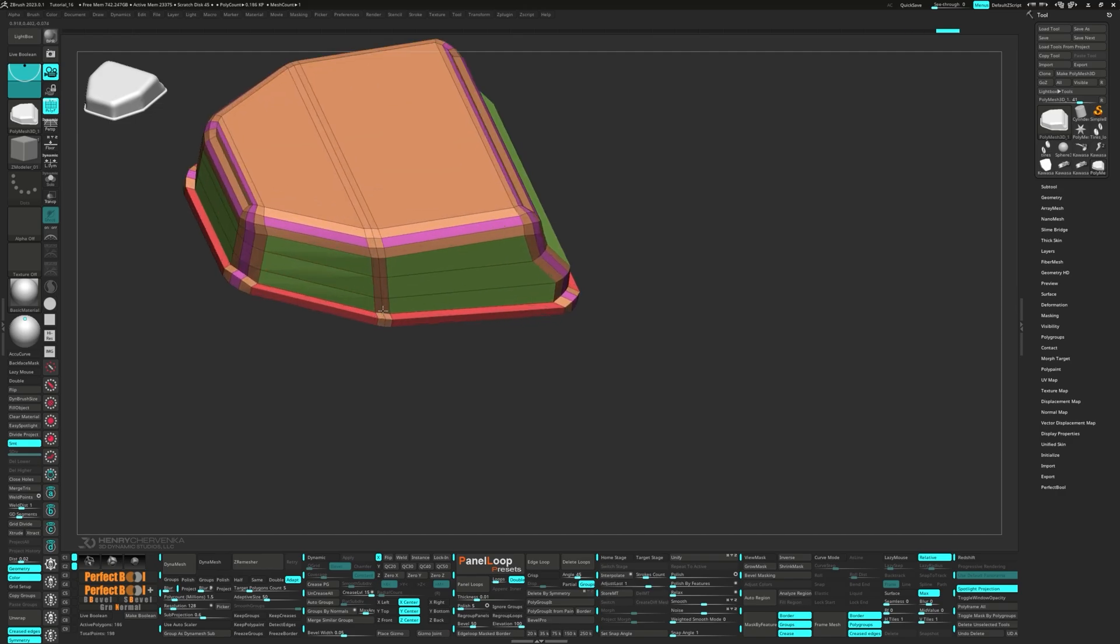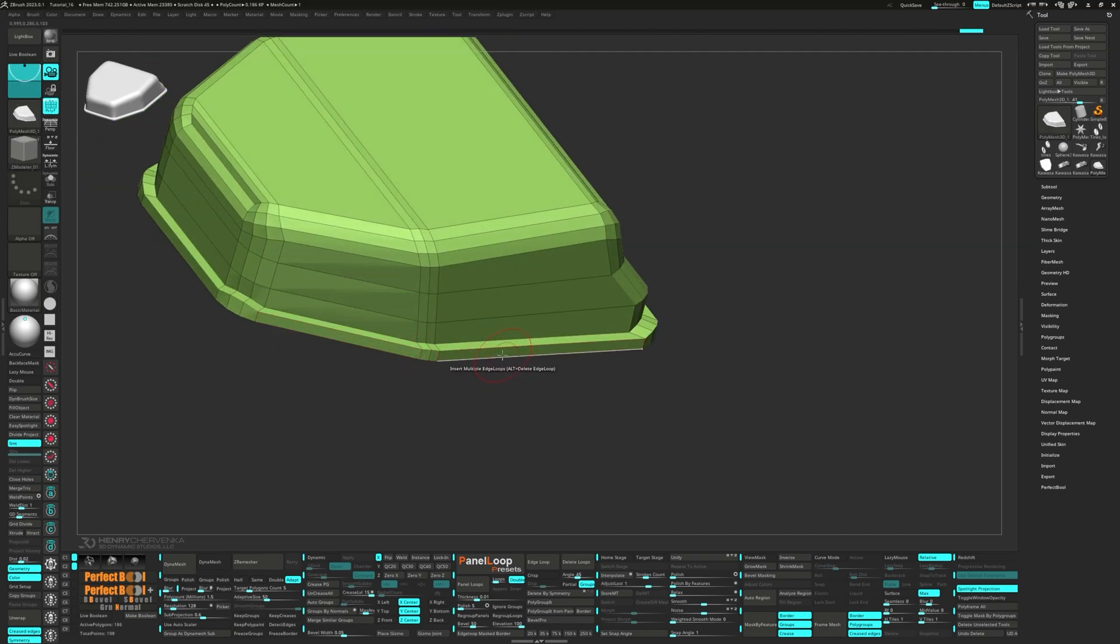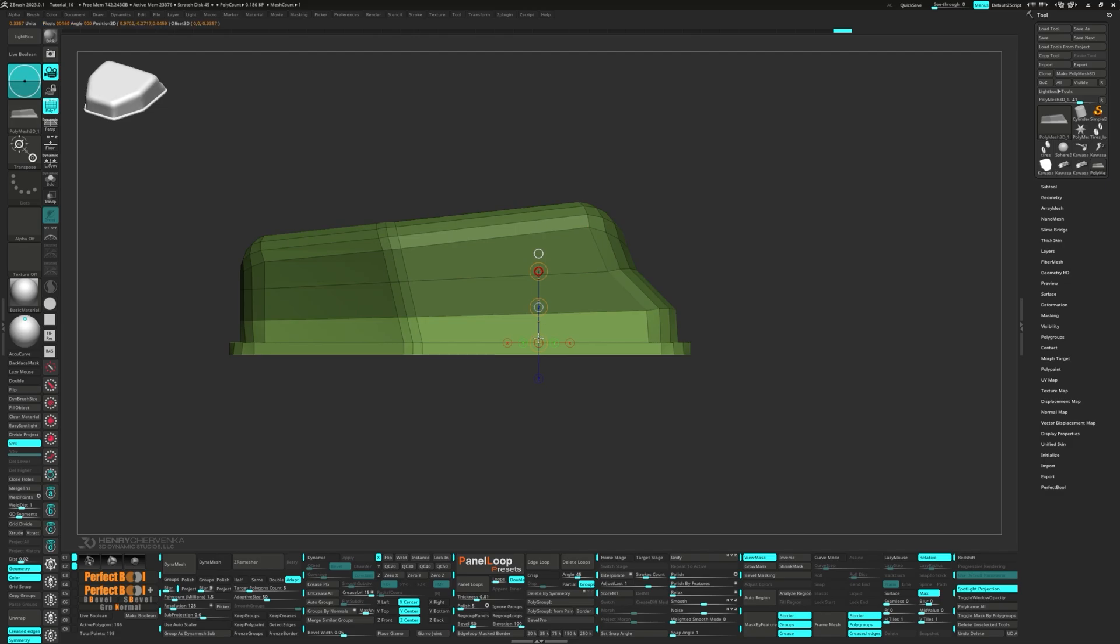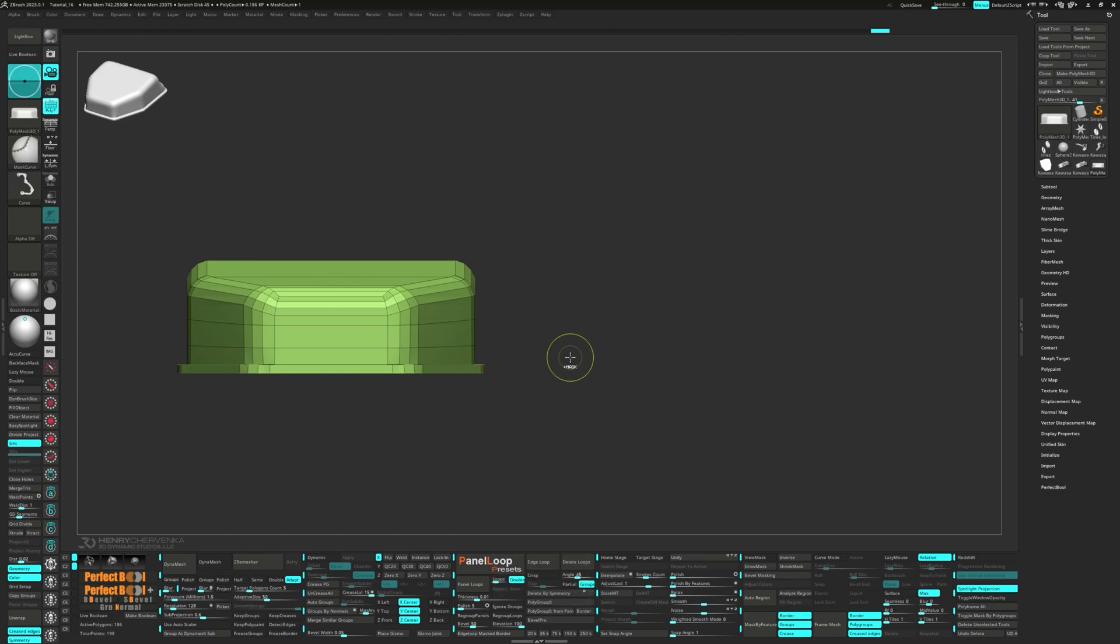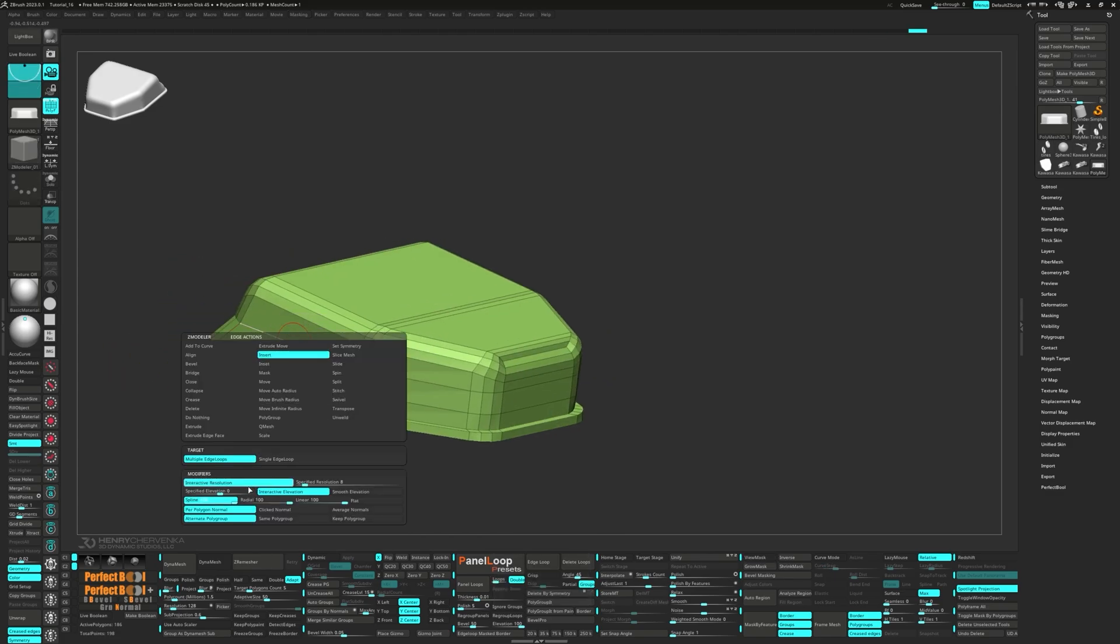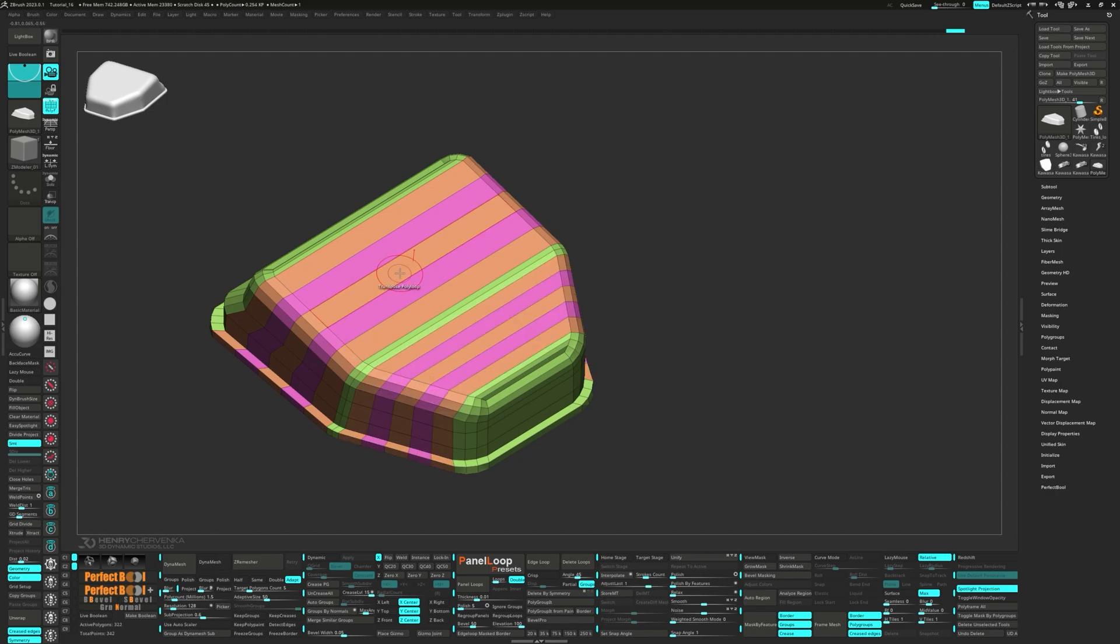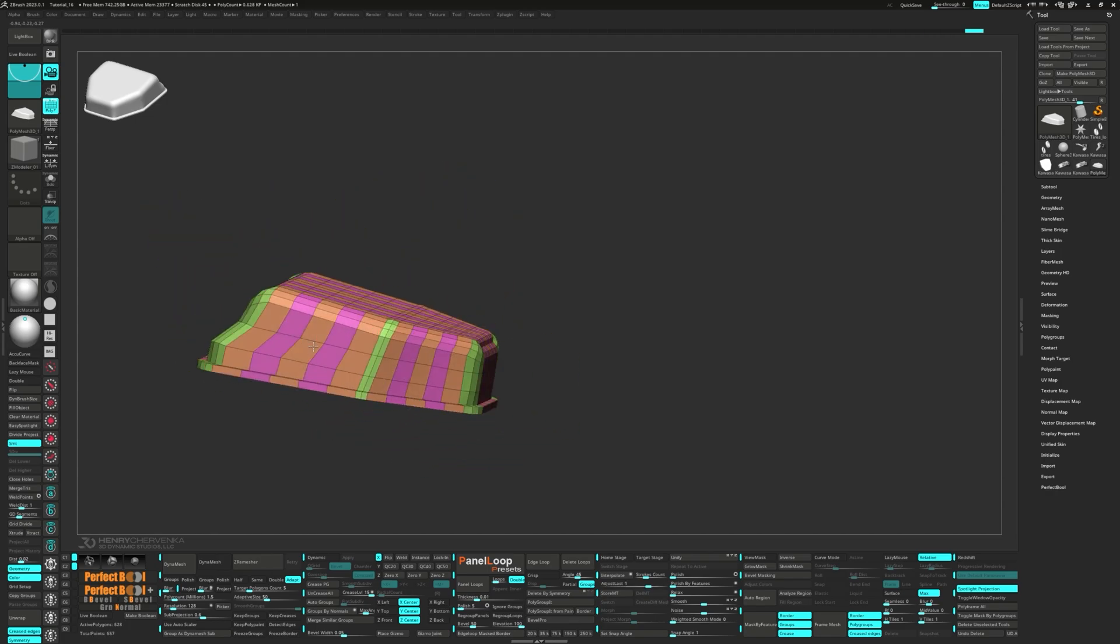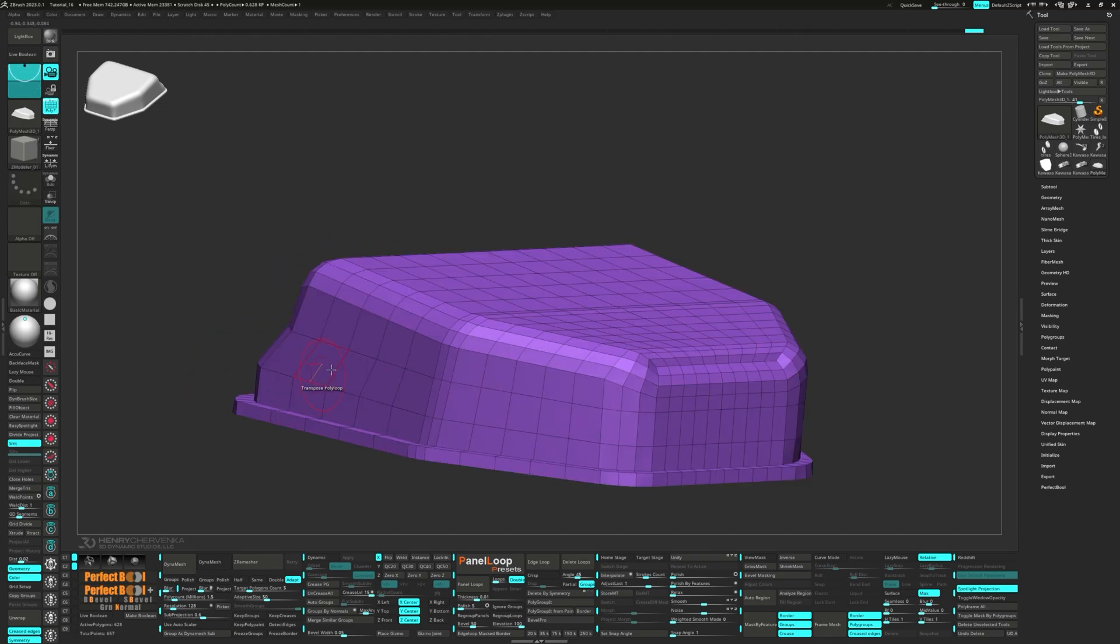Press Ctrl W to group visible and then flatten them by transposing the poly loop. You can press Y to switch it to the transpose line to scale it a bit faster. Let's add more edge loops to square things up. Hit Ctrl W again to group visible.